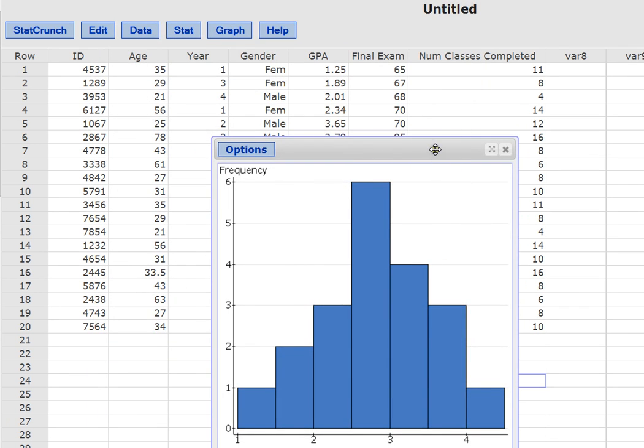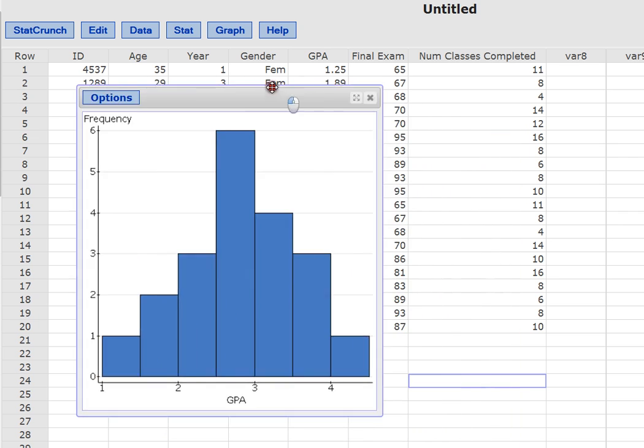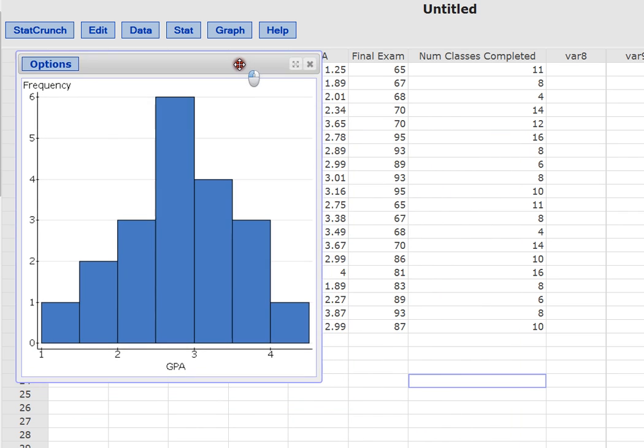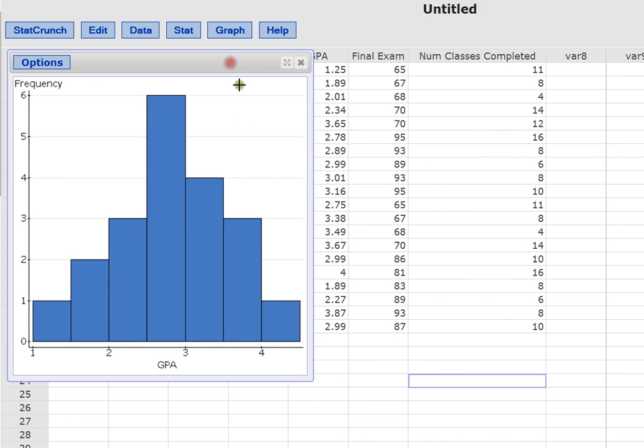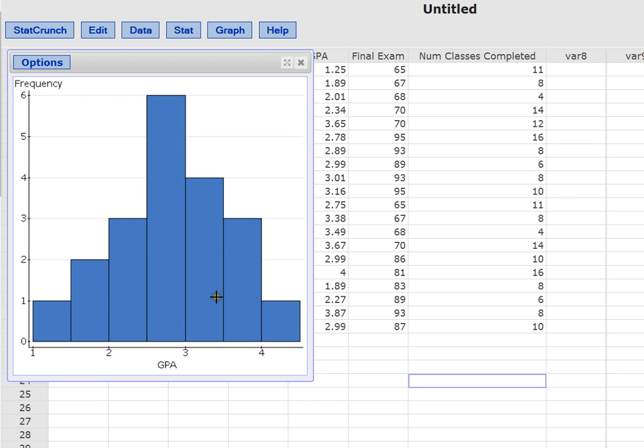And again, I get a histogram that describes the GPA of all of my students. Now this histogram looks very different than the last one. It's relatively symmetrical. Given a sample, you're not going to ever have a perfect bell-shaped curve. You don't want to expect that. But this curve is actually very symmetrical. It has a bell shape to it. We have one student who's got a GPA between 1 and 1.5. And we have one student with a GPA of 4.0.